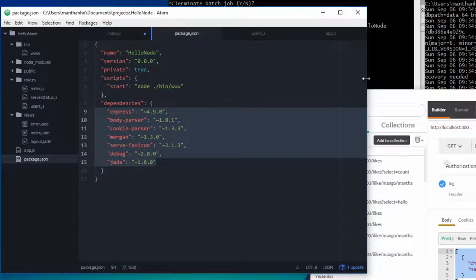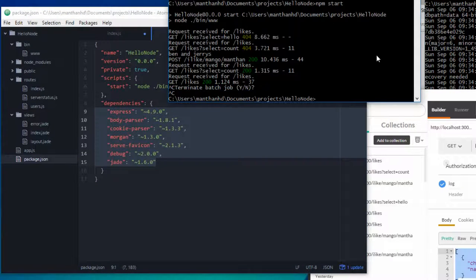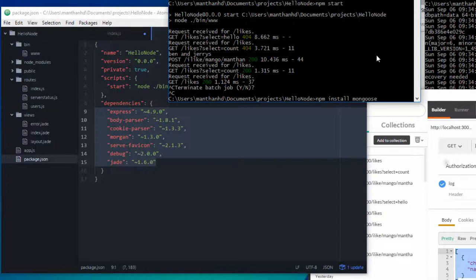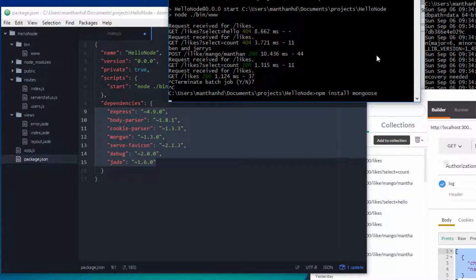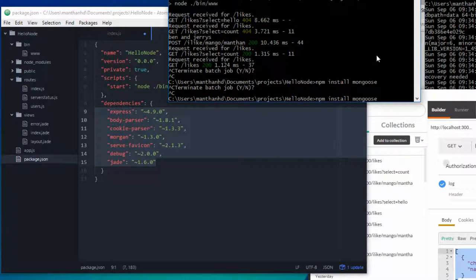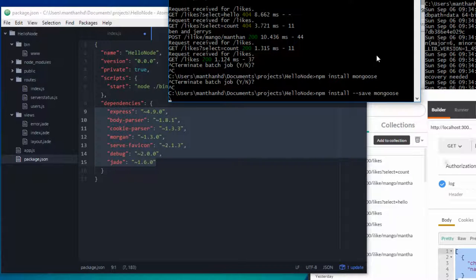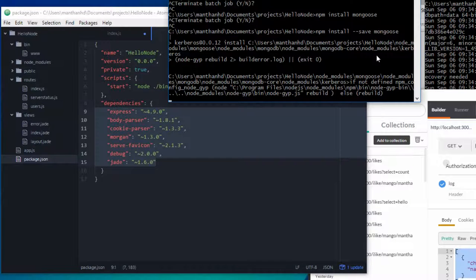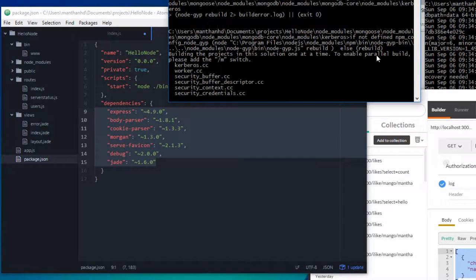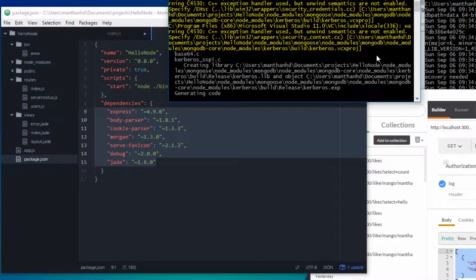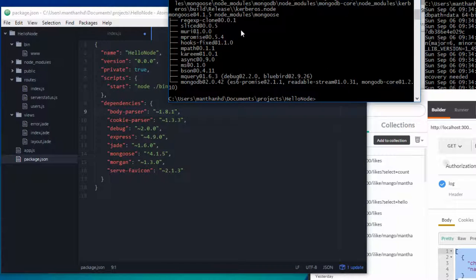So we need to install it first. Let's quit the server and just do npm install mongoose. Now this process could take a bit of time because it depends on how fast the internet connection is and how fast the computer is.